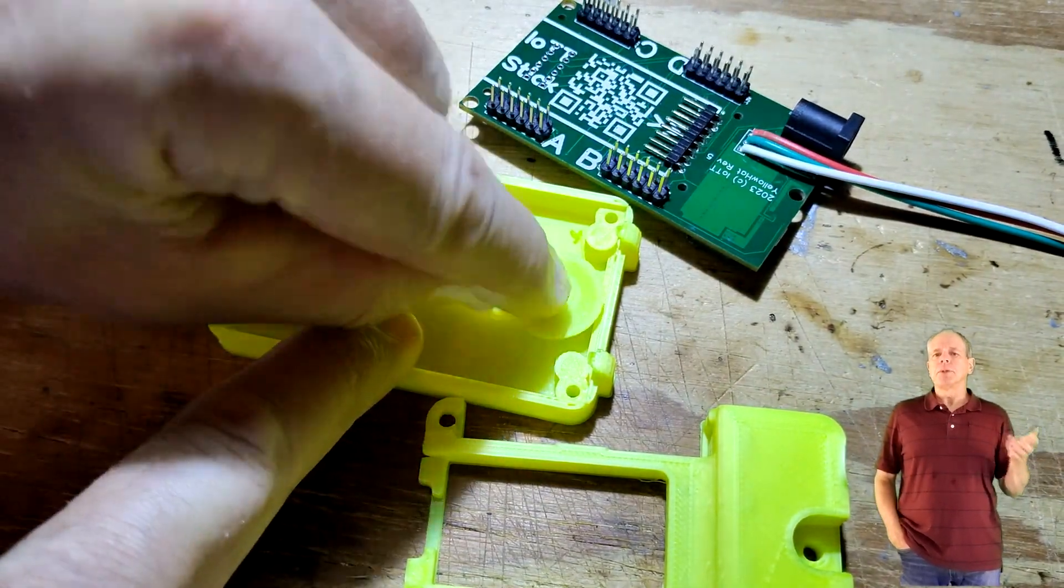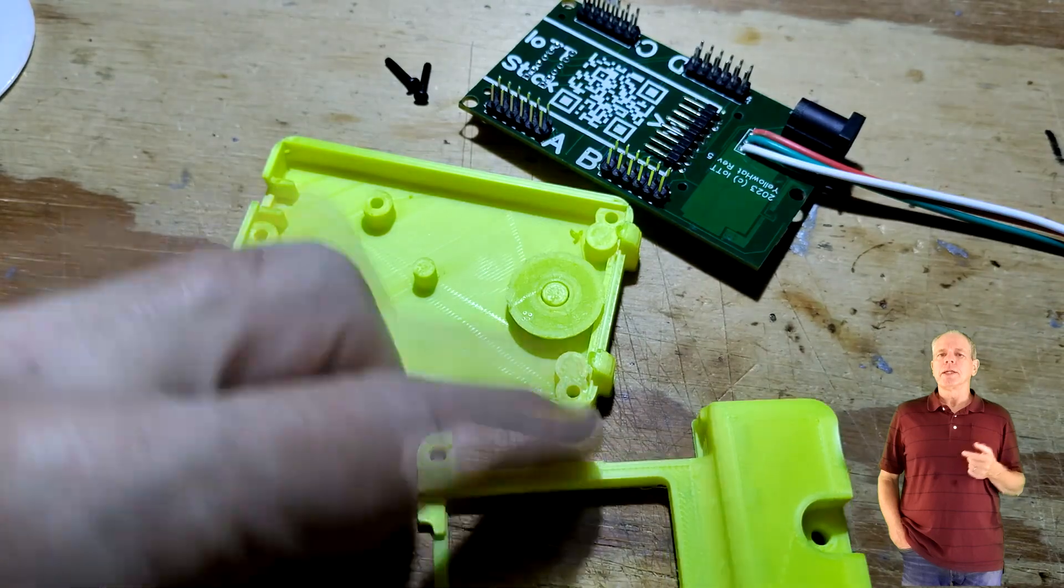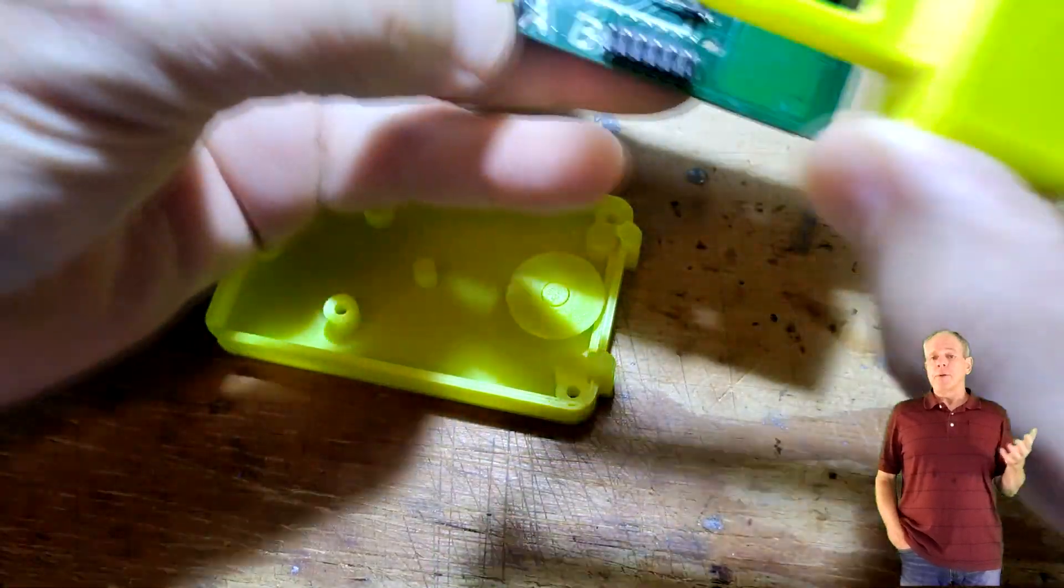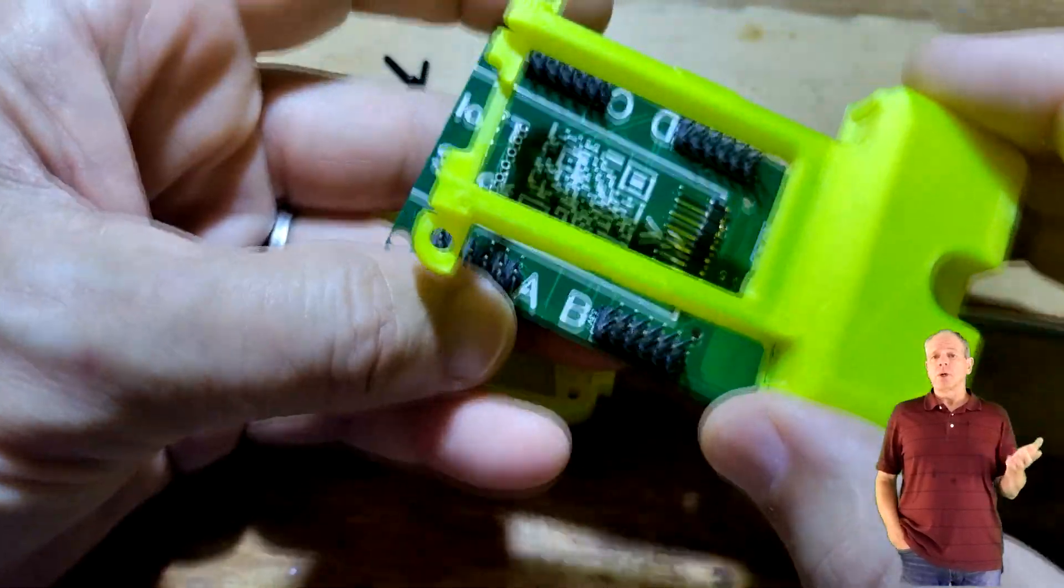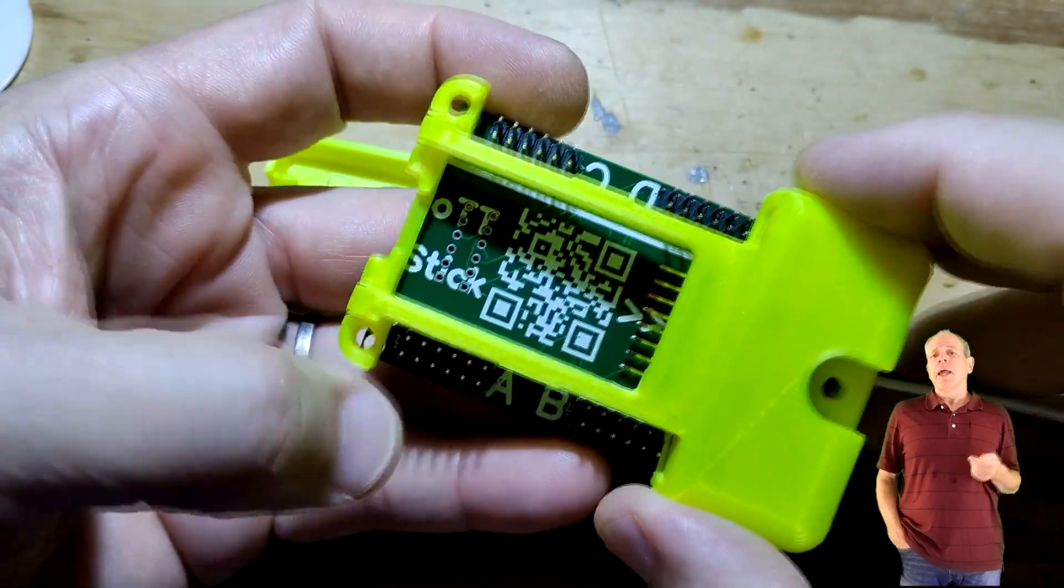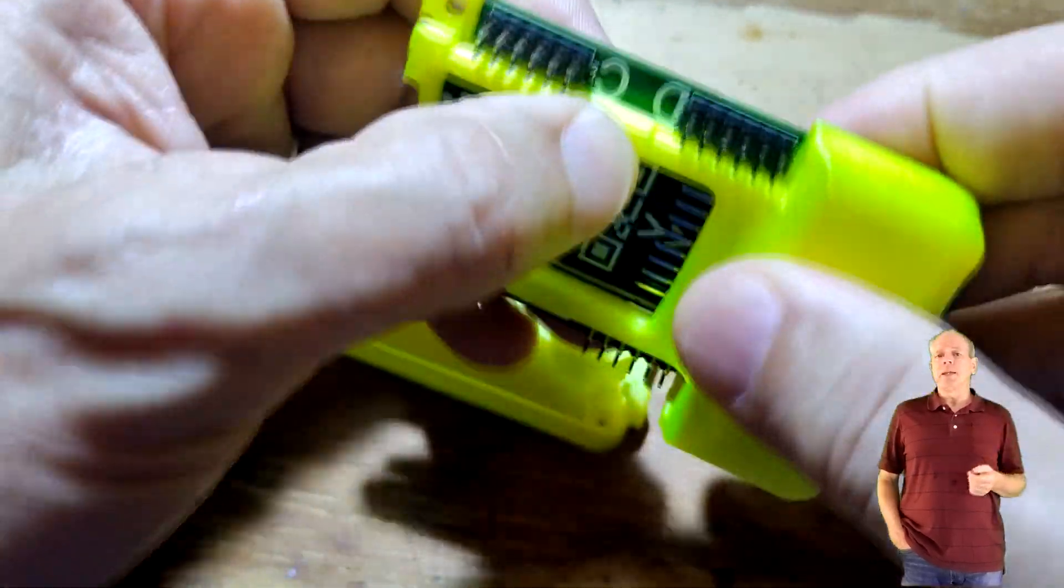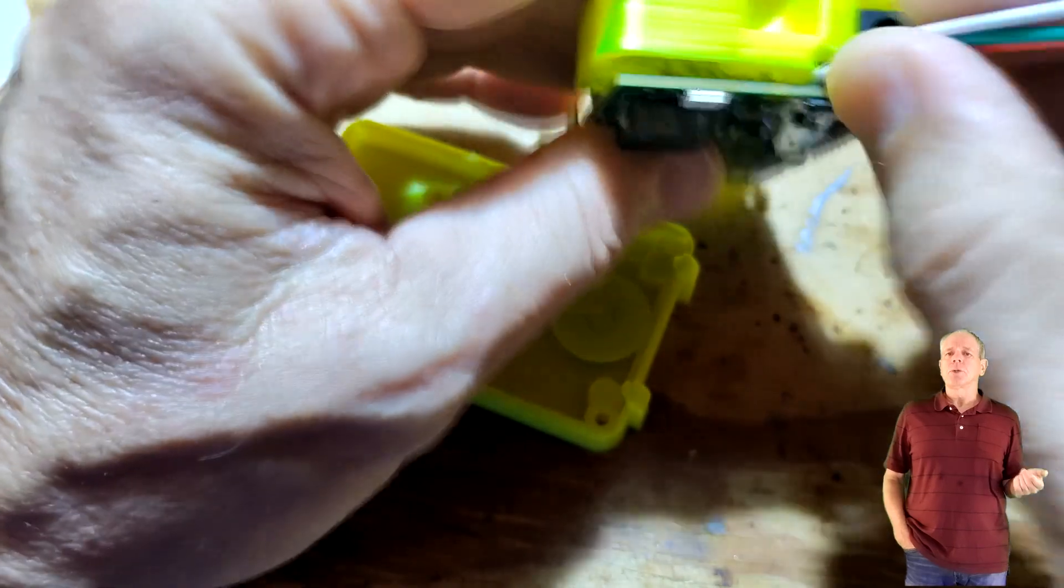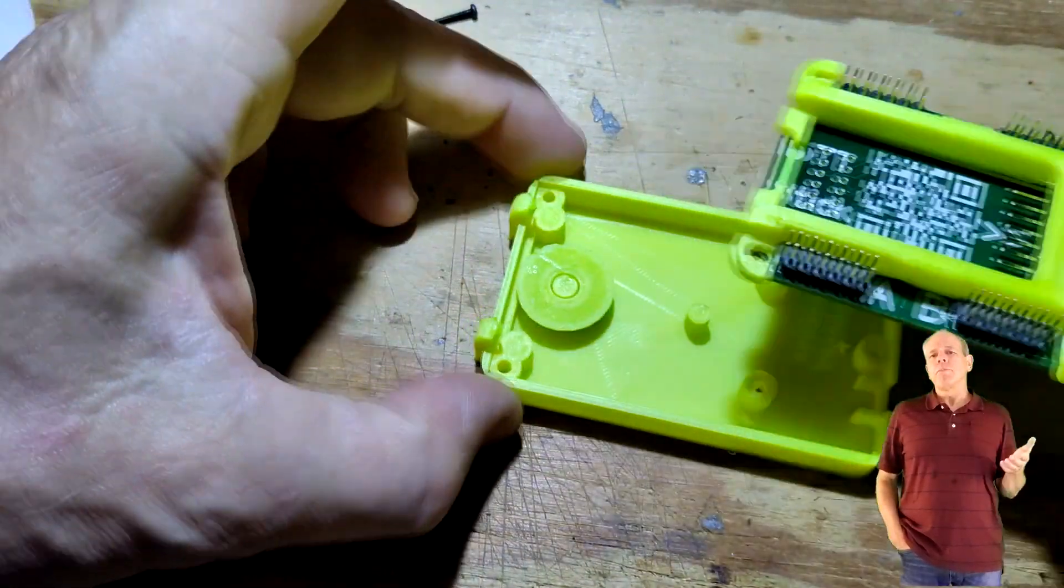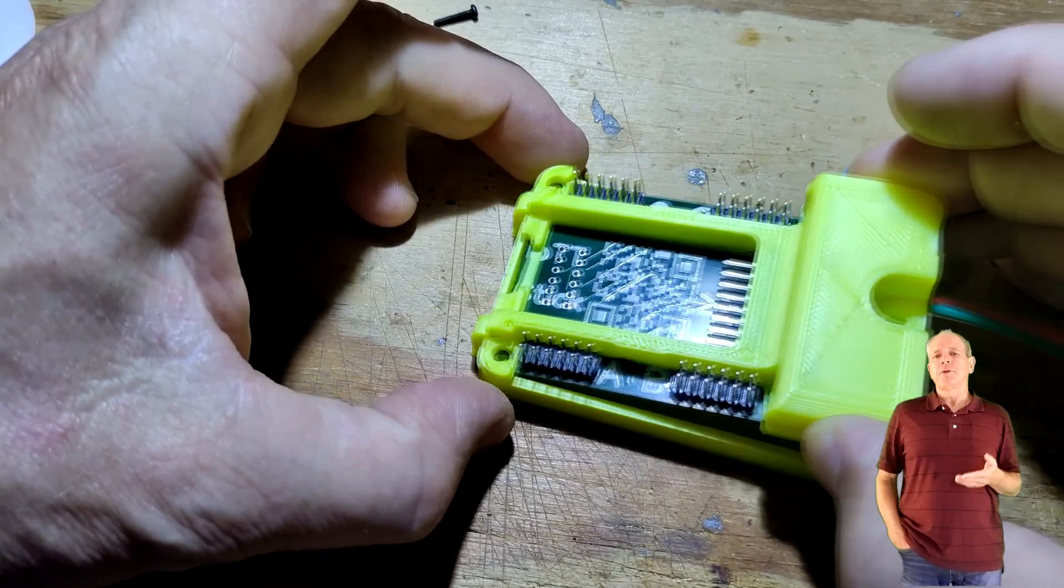Place the upper frame of the enclosure on the top side of the yellow hat board and make sure the pigtail is correctly placed in the opening next to the DC plug.